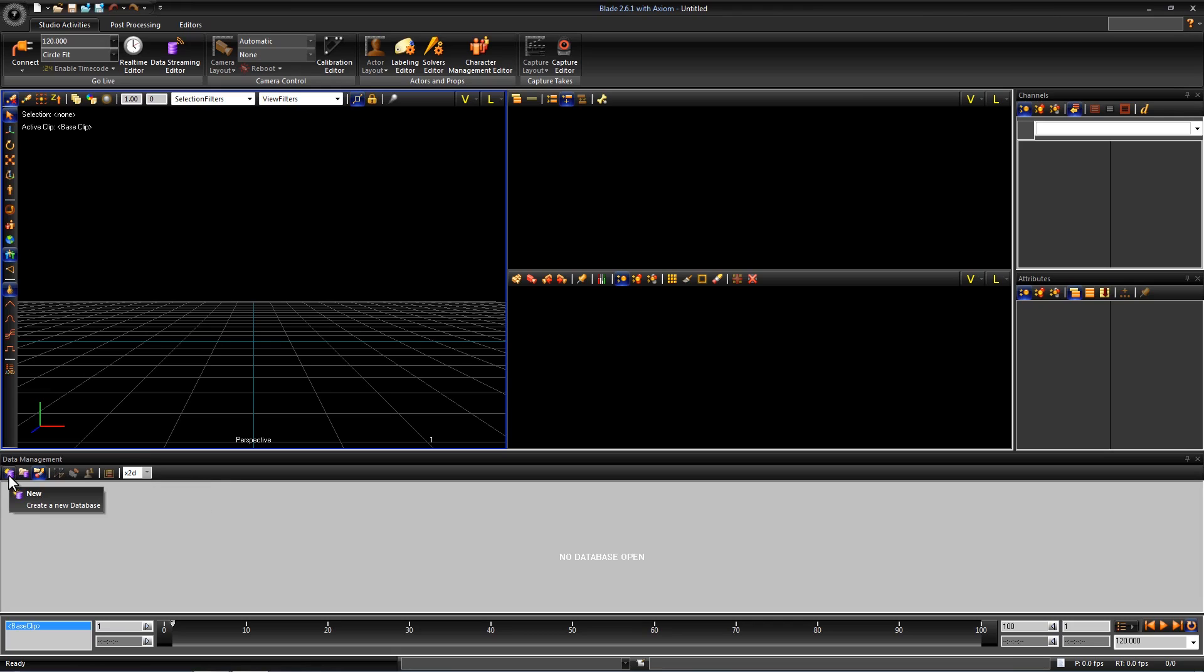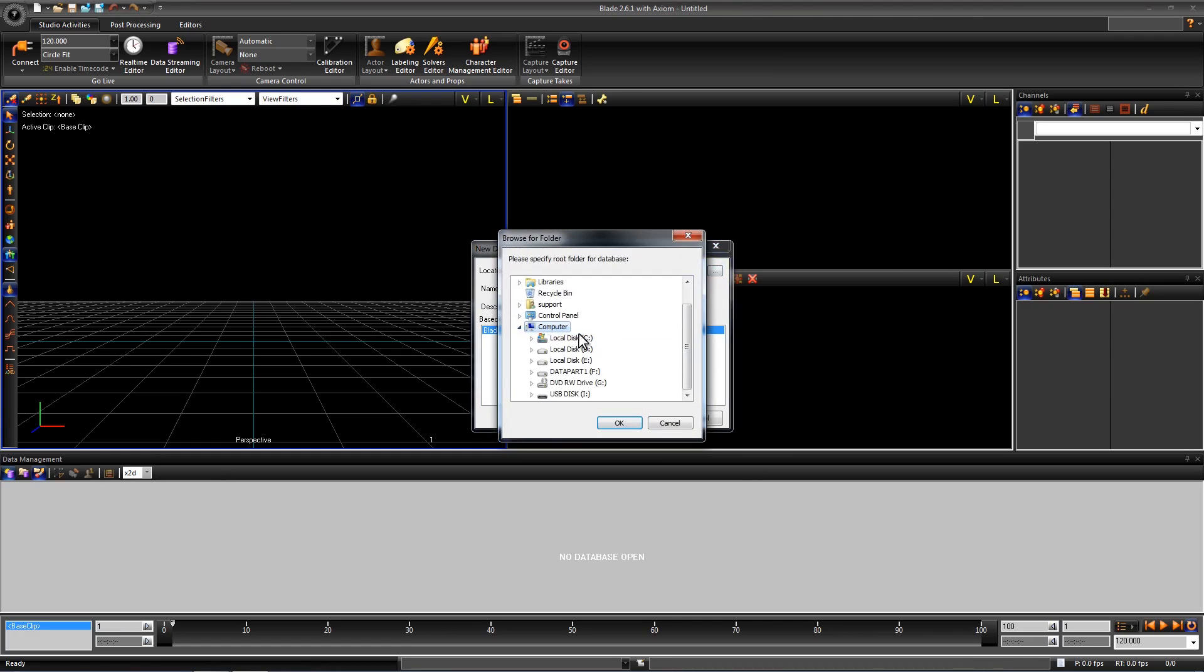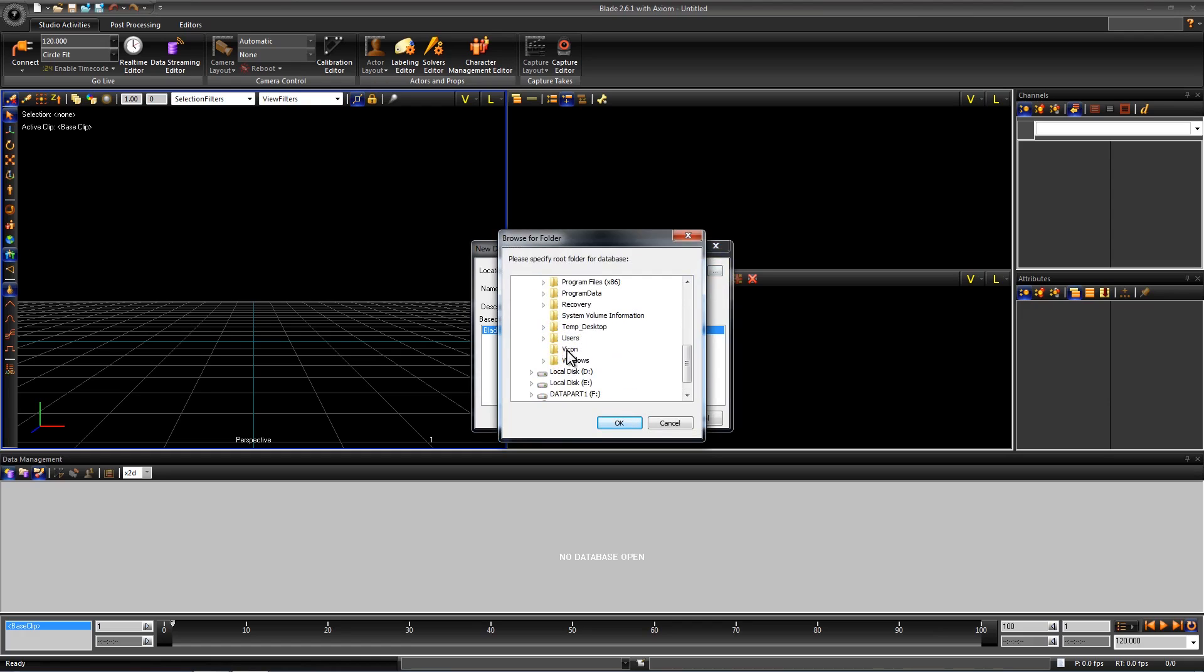This opens a window where it is asking us for some different information. The first is where we want to put this new database. You can put this anywhere on your computer. I'm going to put it under the C drive in the folder Vicon and click OK.